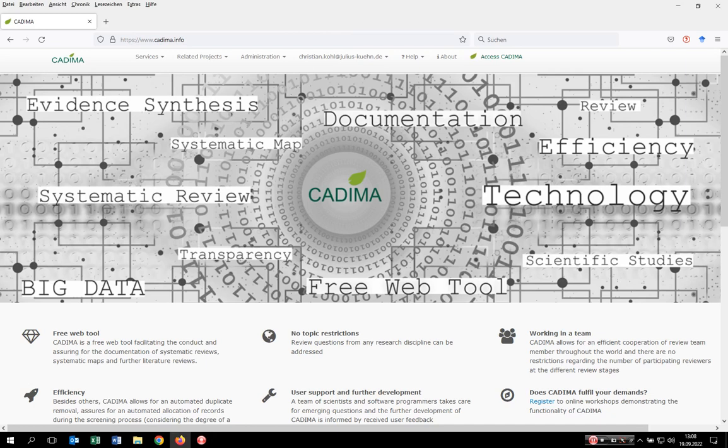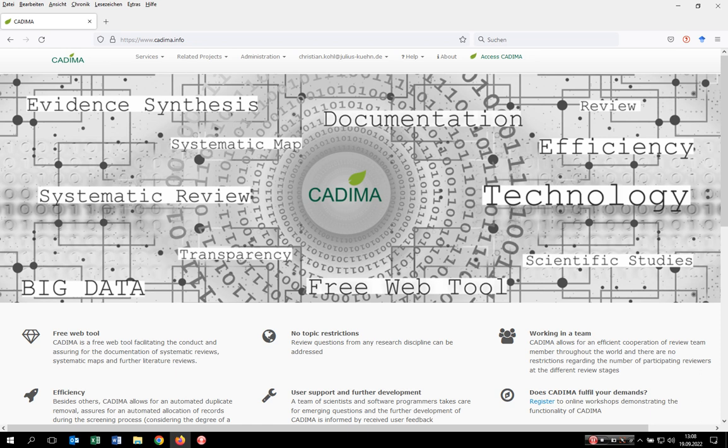Hello everybody, welcome to this video tutorial on how to set up a review within the open access online tool CADIMA. In order to work with CADIMA, you just have to visit the homepage at www.kadima.info.